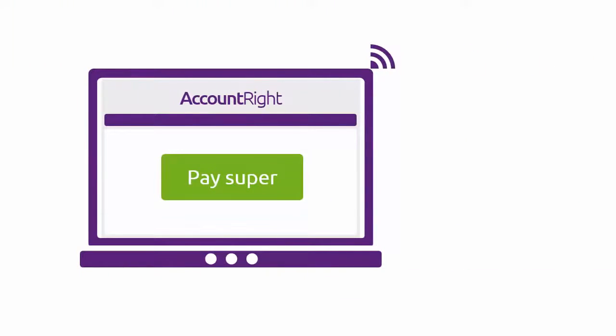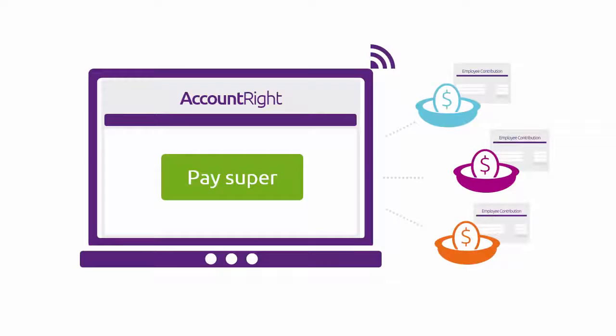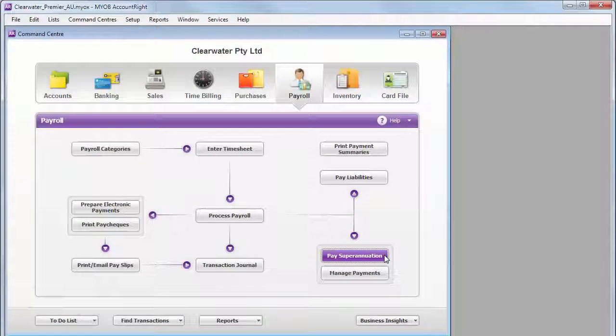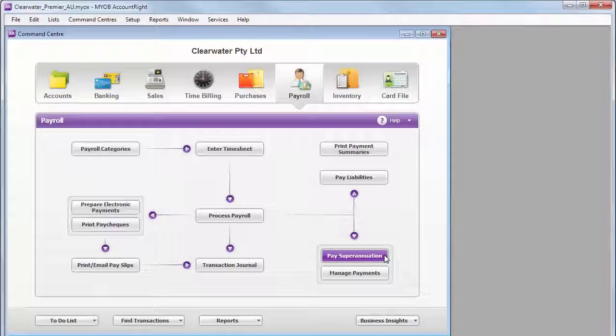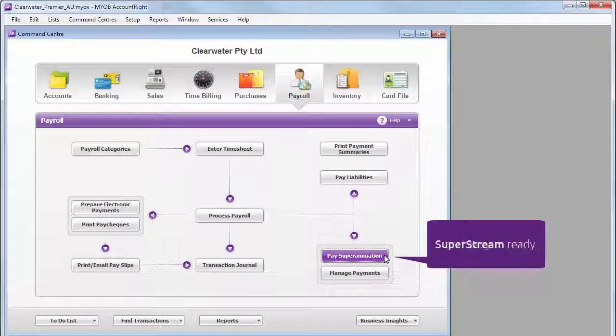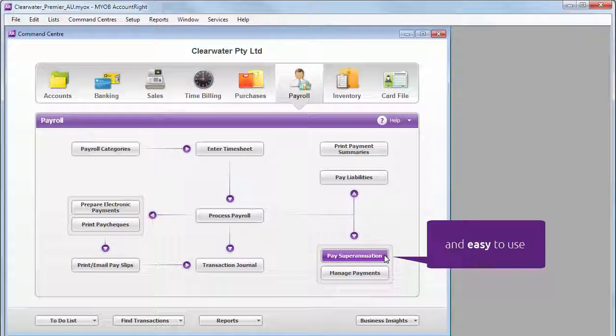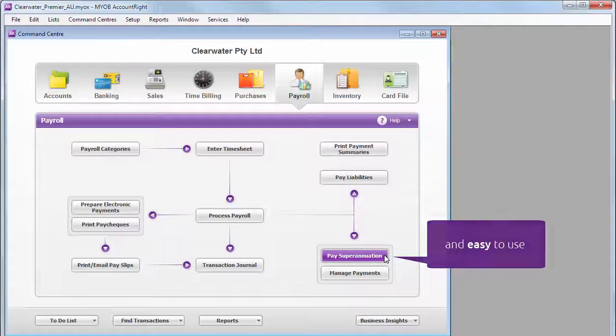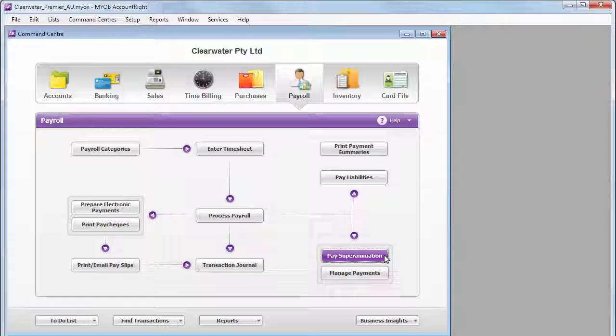The good news is that the pay super feature in AccountRight is SuperStream compliant and easy to use. It'll save you time and meet your obligations.